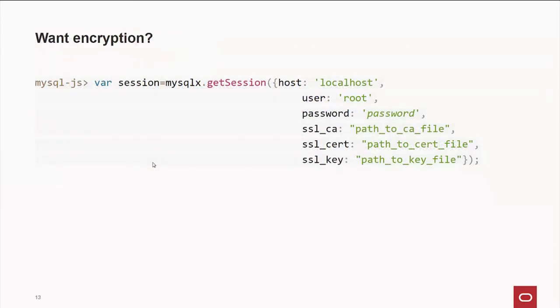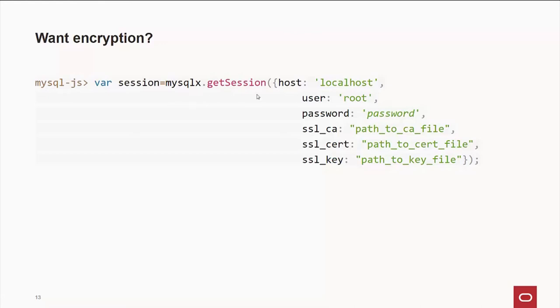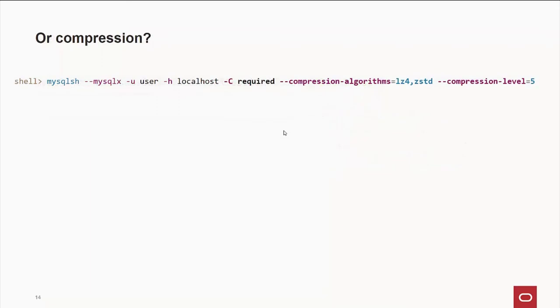By the way, if you want encryption, as I said earlier, it's turned on by default. Let's say you're in an environment where you don't have it turned on by default. You can still enable it. All you have to do is when you create your session, specify the mysqlx protocol, and give all the parameters host, root password, and then the path to the various files for encryption. Compression is very much the same way. You can say that it's required, what algorithms you want to use, and the level of compression.